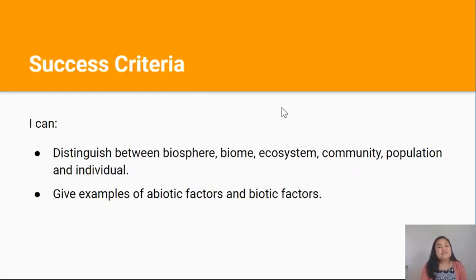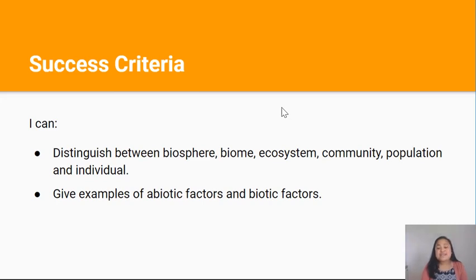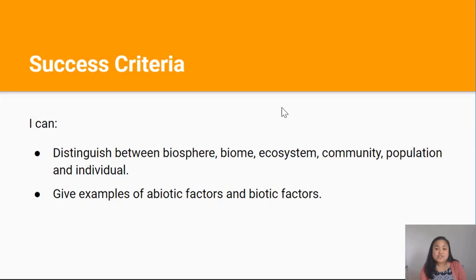Ka pai — you've reached the end of the video. By now you should be able to distinguish between biosphere, biome, ecosystem, community, population, and individual. You should also be able to give examples of abiotic factors and biotic factors. The next thing to do is create comprehensive notes using the sentence data in the critical thinking booklets. Thanks for watching — I'll see you in the next lesson.